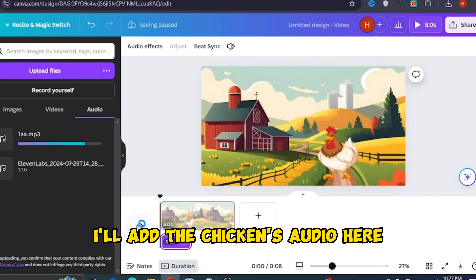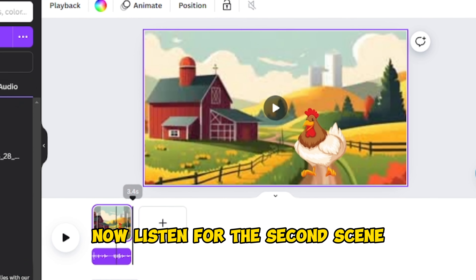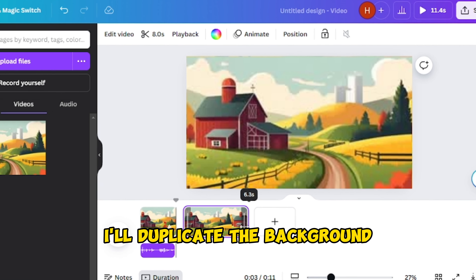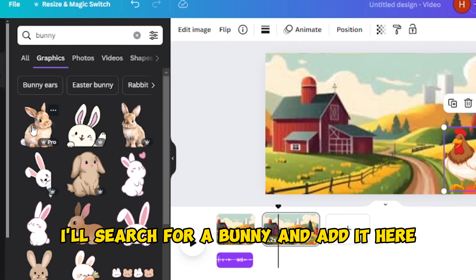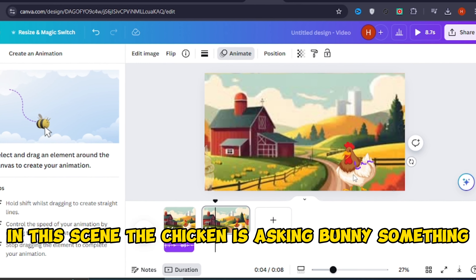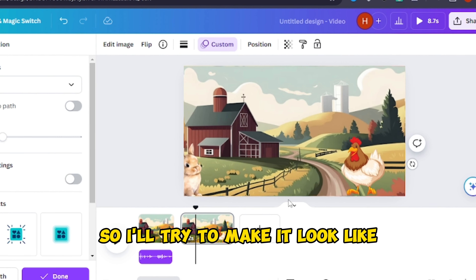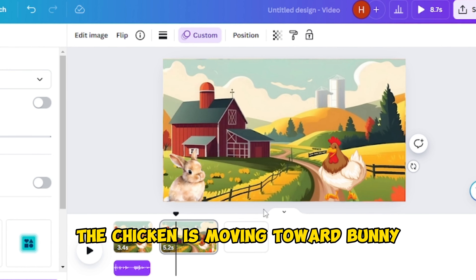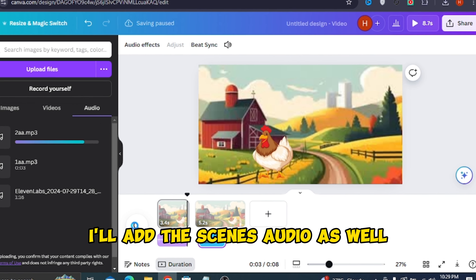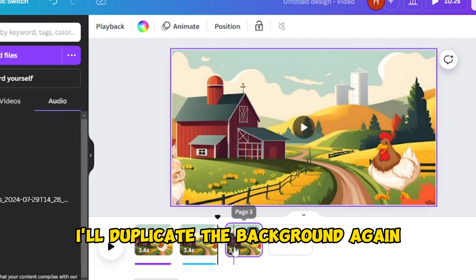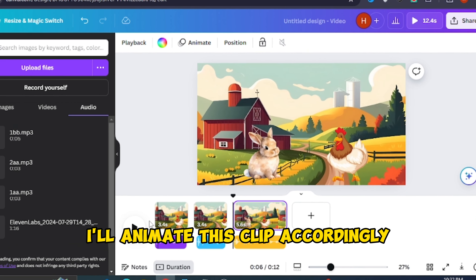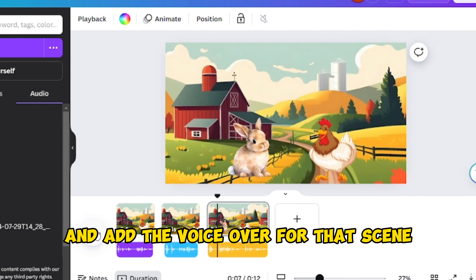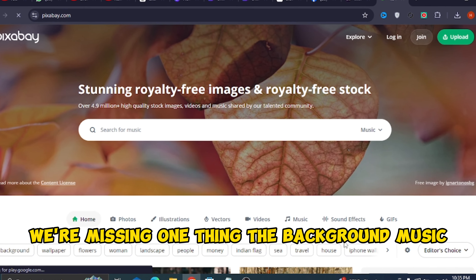Look at how good it is — it looks like the chicken is walking. I'll add the chicken's audio here. For the second scene, I'll duplicate the background. In this scene, bunny appears — I'll search for a bunny and add it. The chicken is asking the bunny something, so I'll make it look like the chicken is moving toward the bunny. I'll add the scene's audio as well. For the third scene, I'll duplicate the background again — this time bunny is talking to the chicken. I'll animate this clip and add the voiceover for that scene.